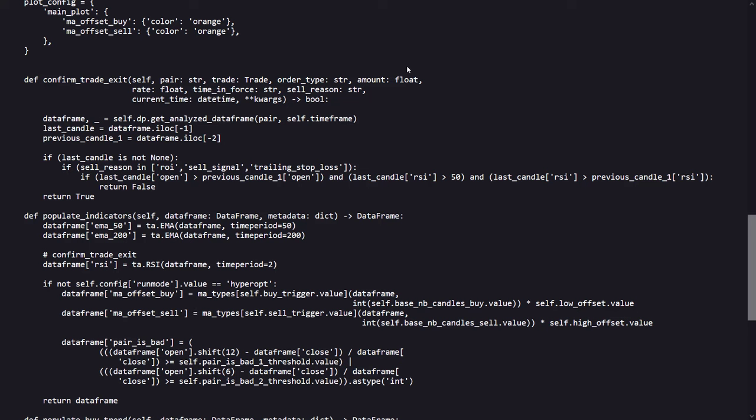Depending on the strategy's run mode and parameters, it calculates buy and sell offsets from moving averages defined by the buy trigger and sell trigger values. These offsets are adjusted by low offset and high offset respectively, helping to fine tune the entry and exit points based on price movements relative to these averages.